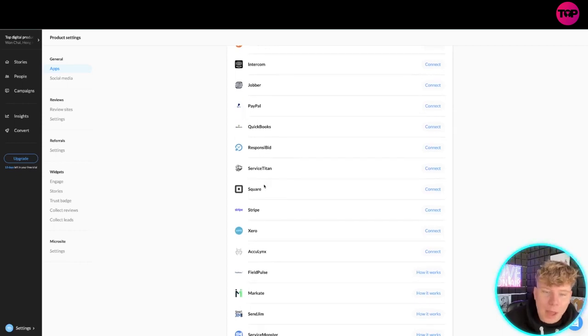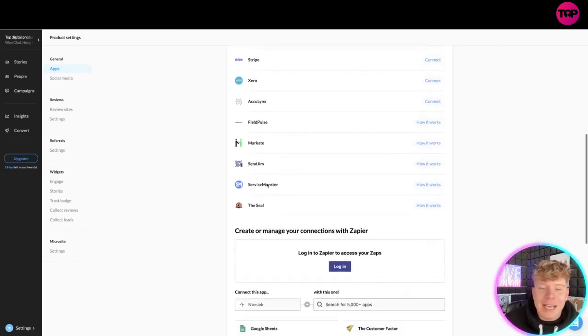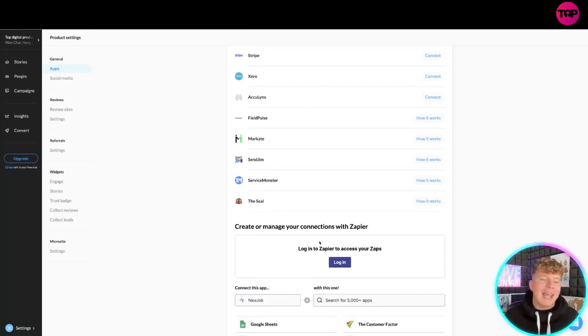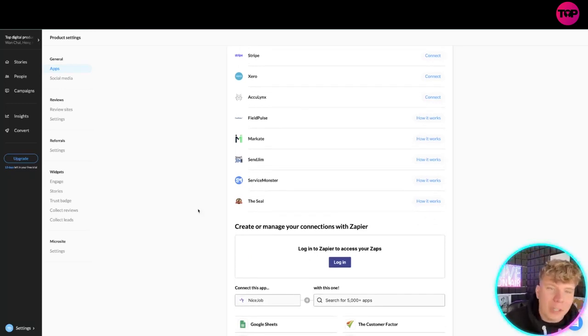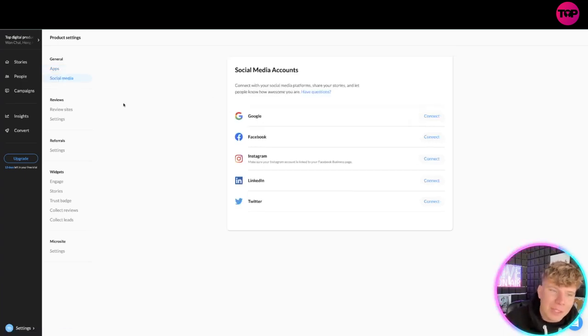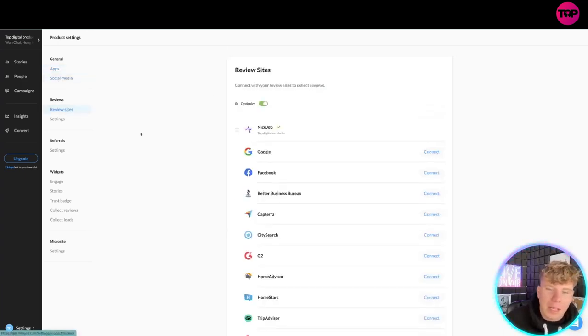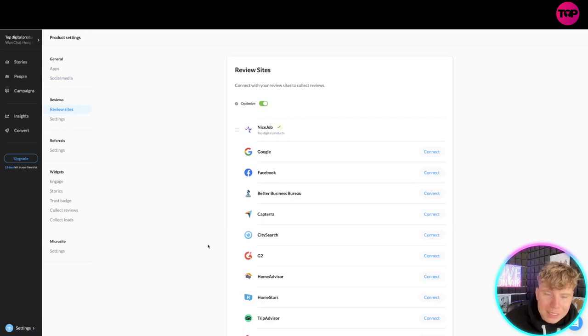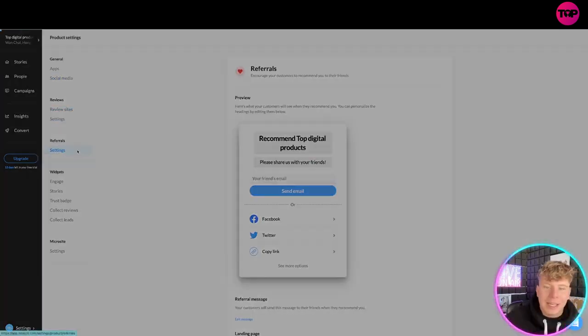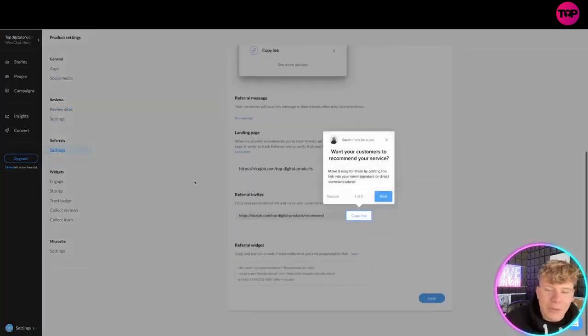Looking at the social media apps, we've got everyone that you would need as well. The review sites - this list just does not stop going on. You can get in your referral side. There's many ways that you can actually engage with your customers here.